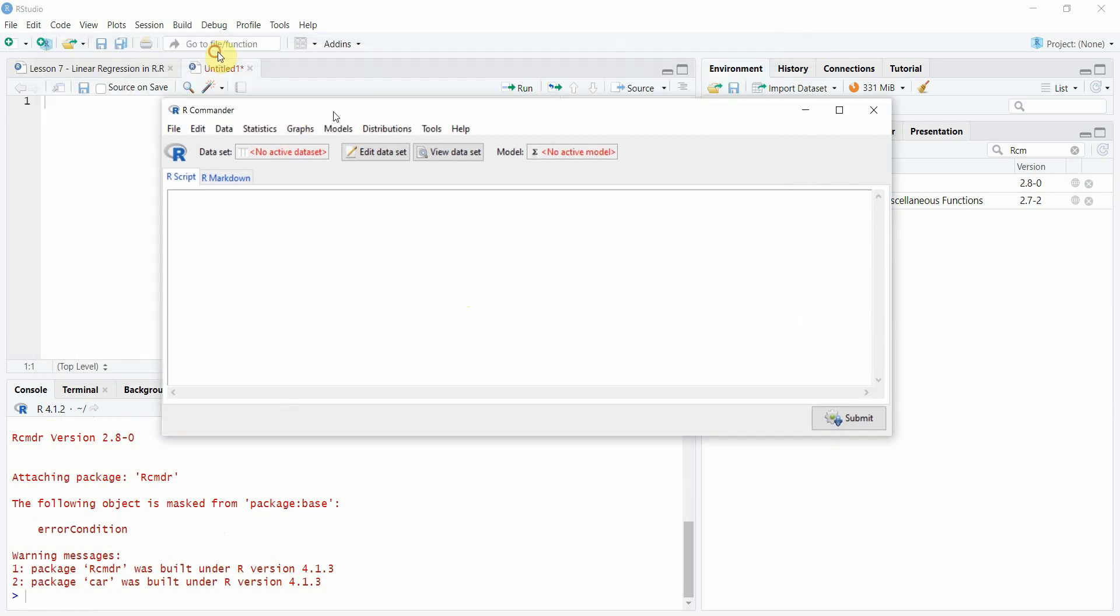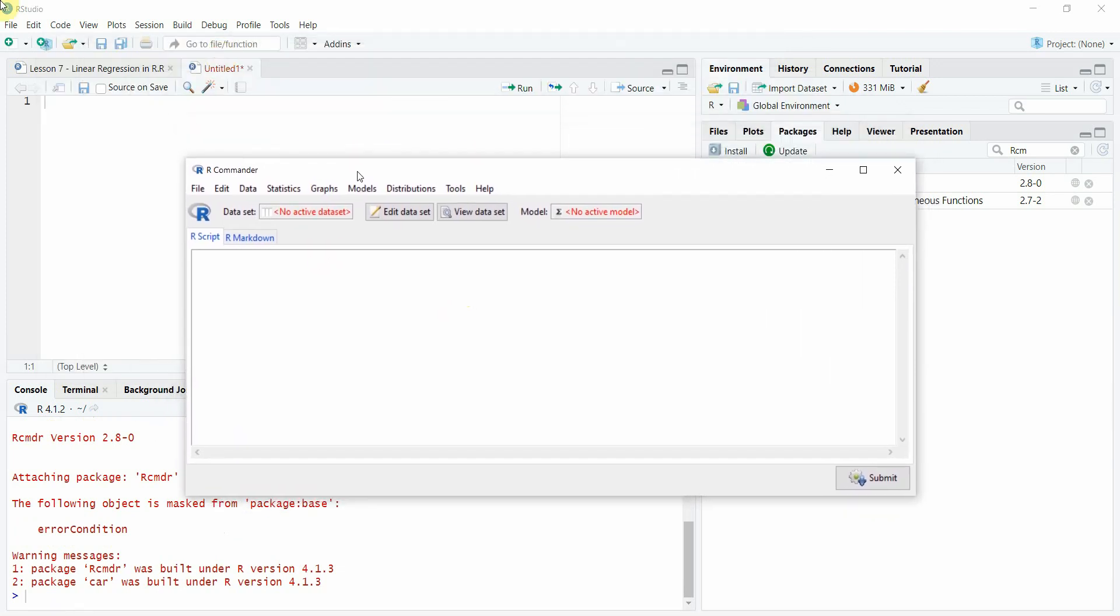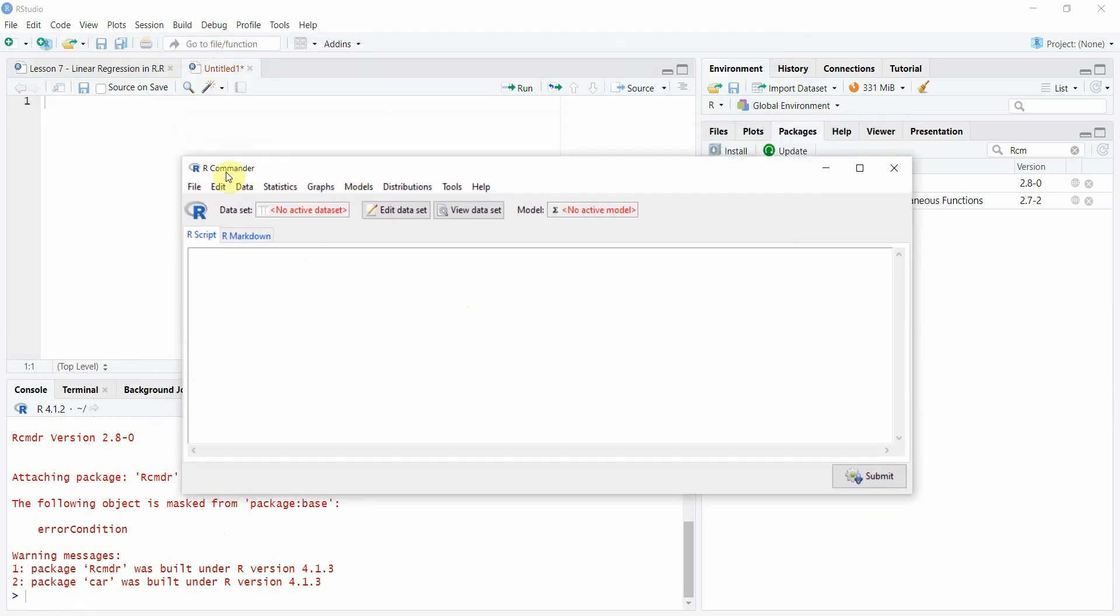And here it is. This is the dialog box or the graphical user interface that you can use for basic statistics operations.